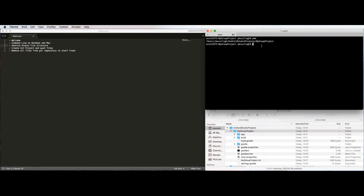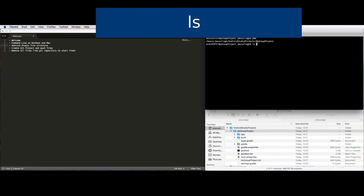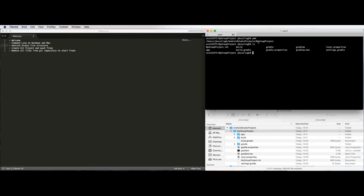This is an alternative way of looking at your files. If I do an LS — LS stands for list — I can see the folders that are inside this my group project folder. They are the same app, build, and Gradle folders as shown in the file manager.